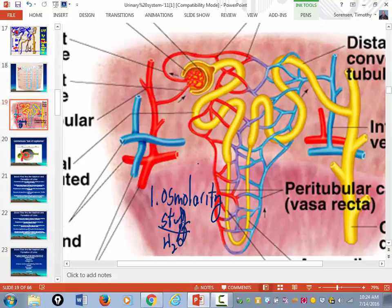This is where it gets a little dicey, so I'm going to take my time. Most nephrons begin in the cortex of the kidney — the beginning part of the nephron starts in the outer portion of the kidney, the cortex.